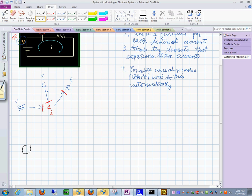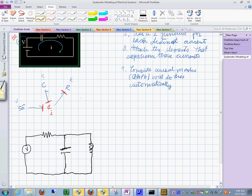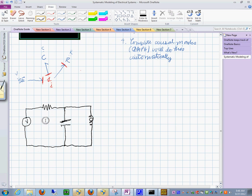So let's say that we have a voltage source over here, and this time we have a resistor over here, we have a capacitor, and then we close the circuit with an inductor. This is a step up of the previous model because now we don't have a simple system with a series connection, but we have two loops, and both of them are in parallel.